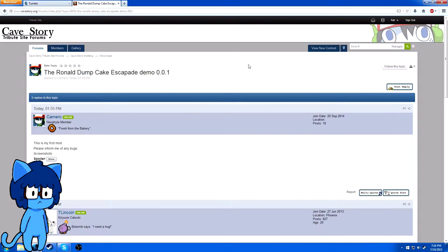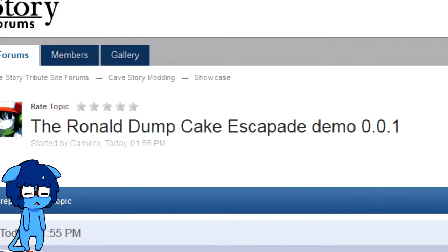Try to imagine what went through the modmaker's head as he, or she, made this. The Ronald Dump Cake Escapade.